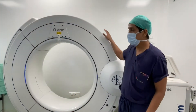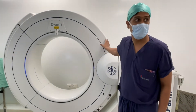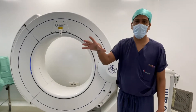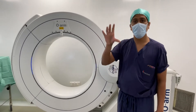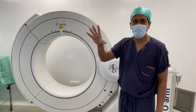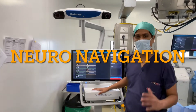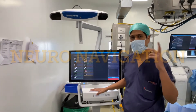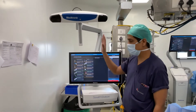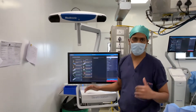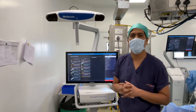This is the O-arm that we are going to use. This is the intraoperative scanner through which we will scan the patient and transfer the images to navigation. This is the stealth navigation — after acquiring images from the O-arm, the images are transferred to this stealth navigation, and we couple it with the reference frame on the patient to start using the neuronavigation.